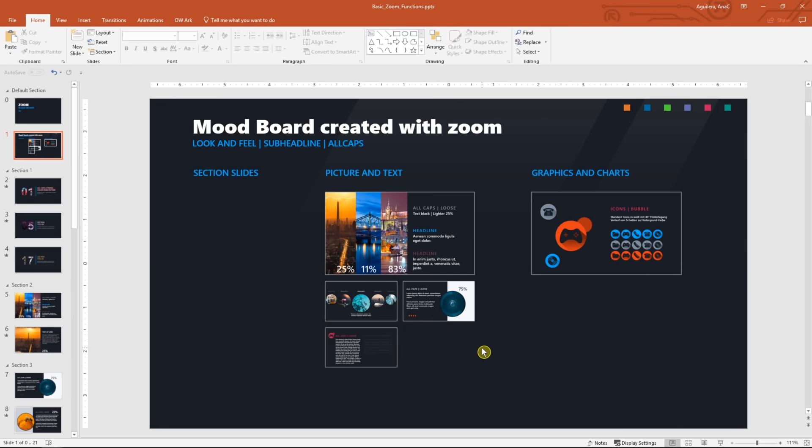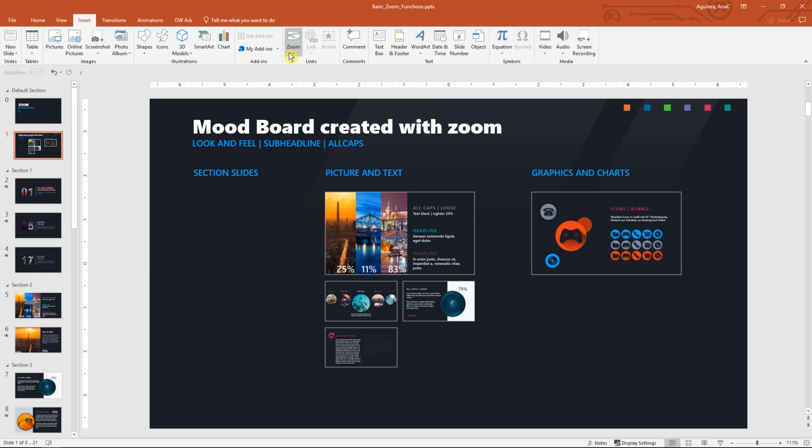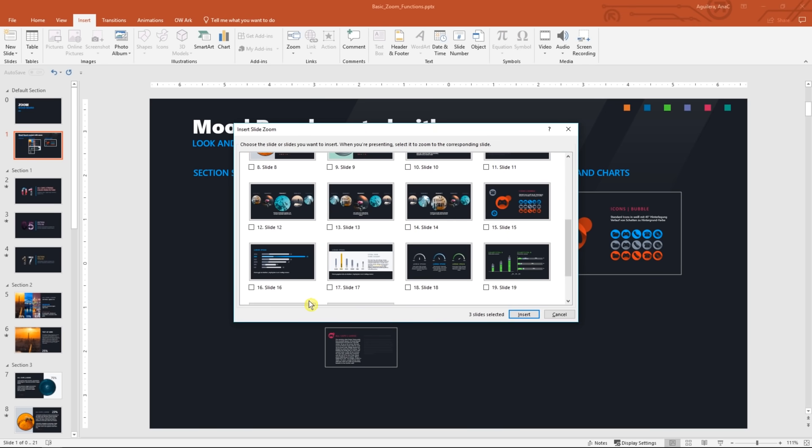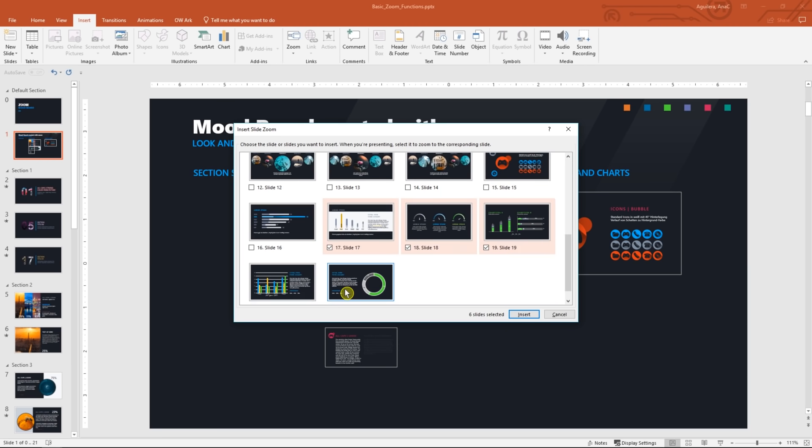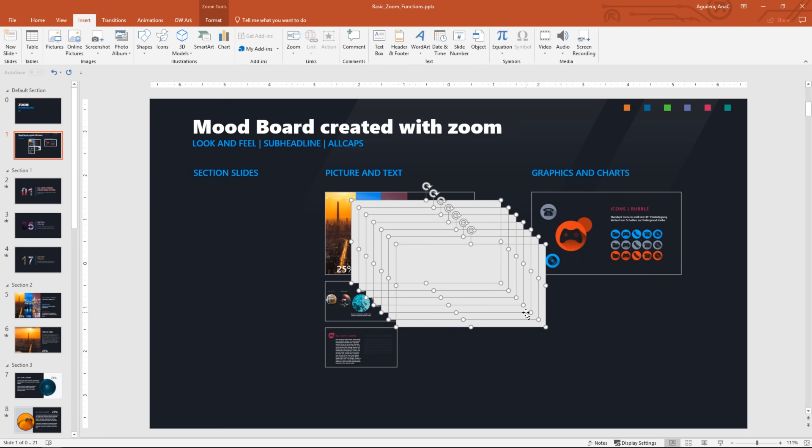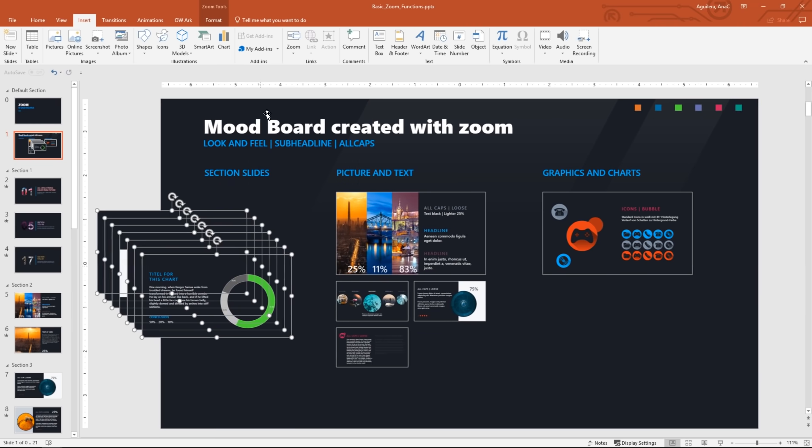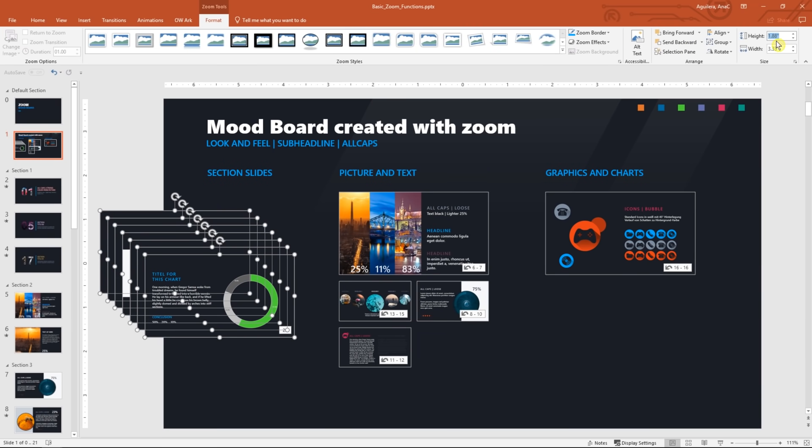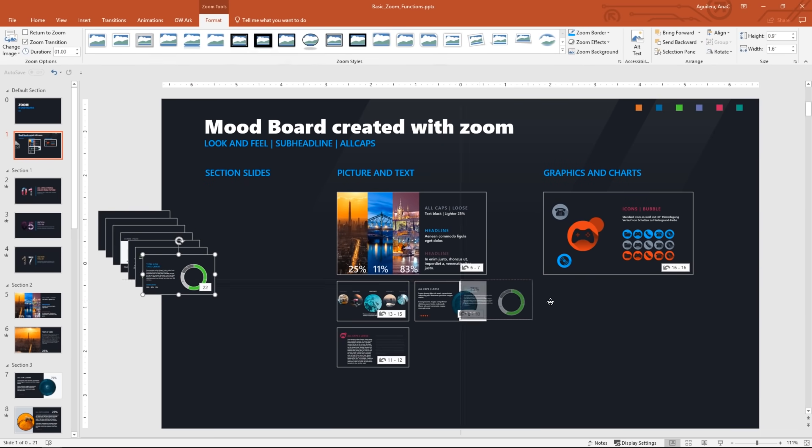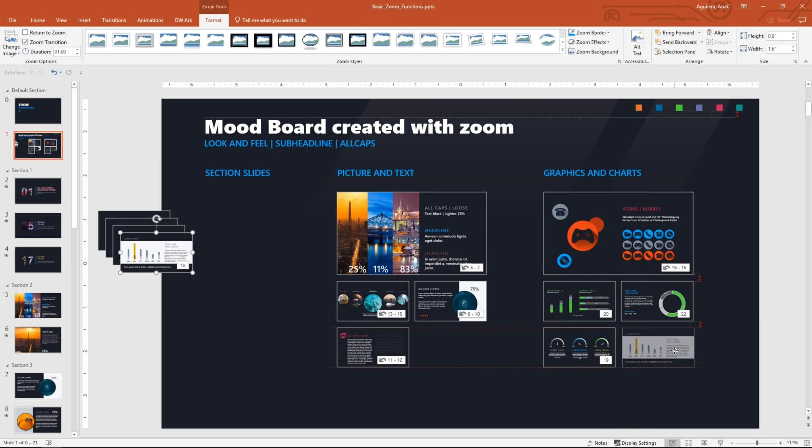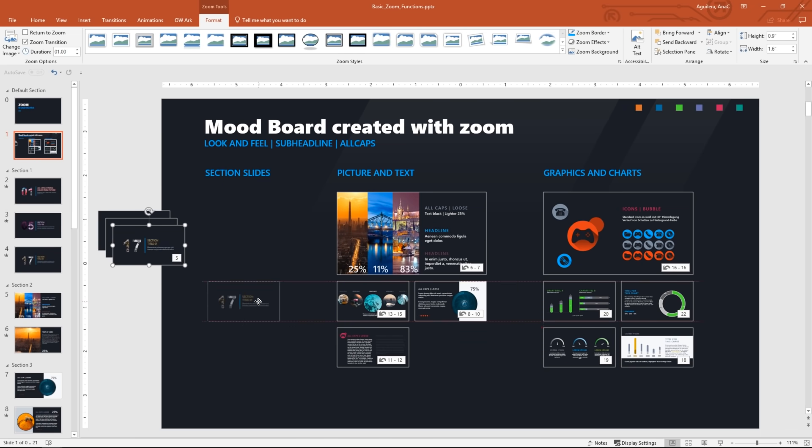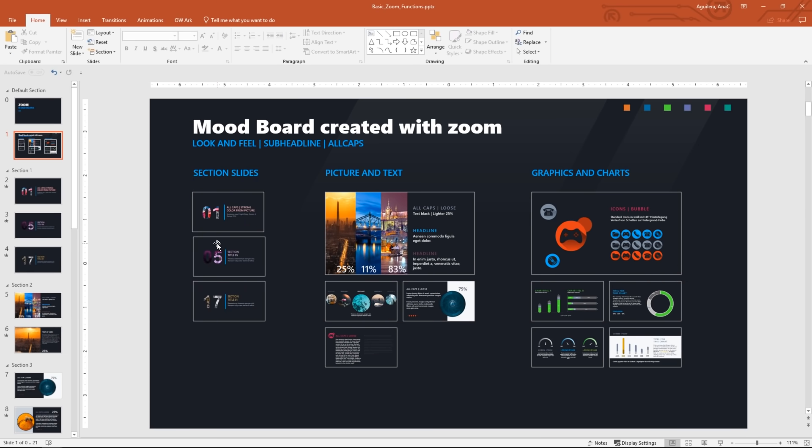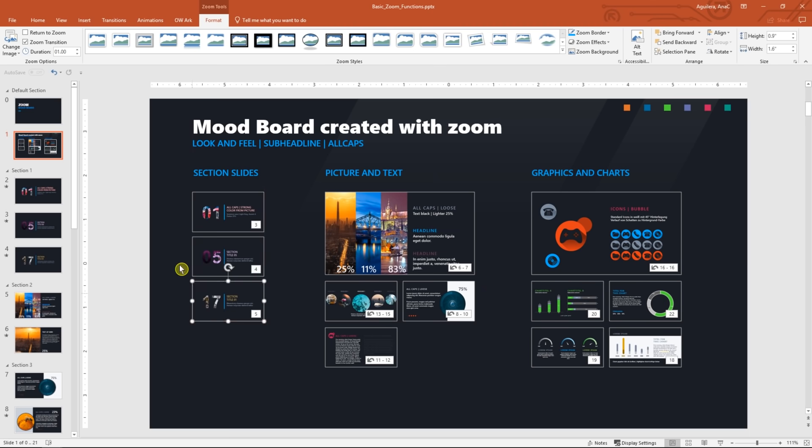For the other previews I'm going to use slide zoom. So let's go again to the zoom button located in the insert tab and click on slide zoom. And now we will select slides 2, 3, 4, 17, 18, 19, and 21. Finally click on insert. Awesome. Now I'm going to arrange them setting a height again of 0.9 and for each slide I will check mark the return to zoom option.